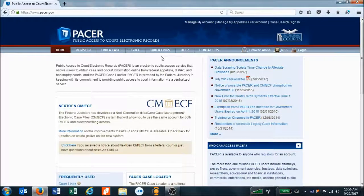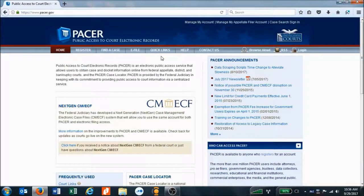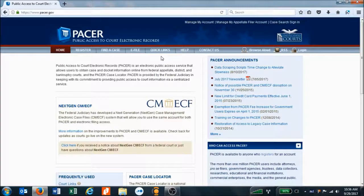Let's start at the main PACER screen, which is at www.pacer.gov. The easiest way to use PACER is to find your court first, bookmark that page for future use, then use your case number to look up your case.